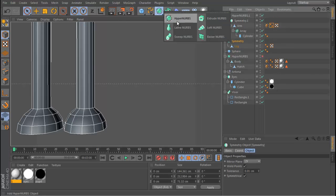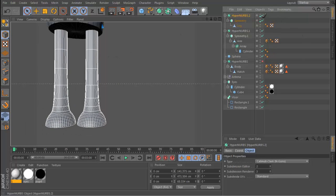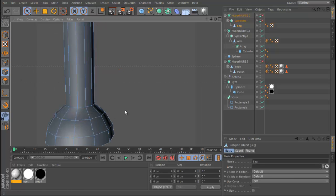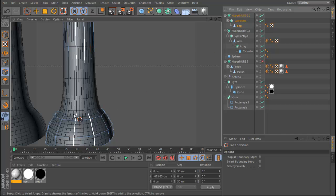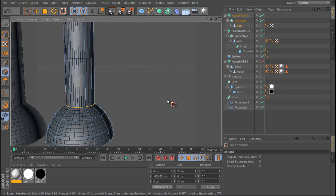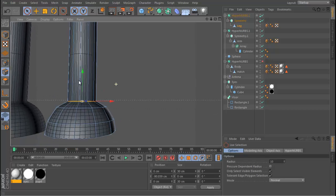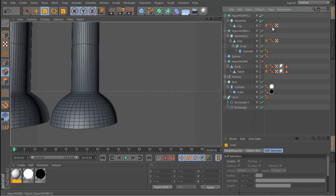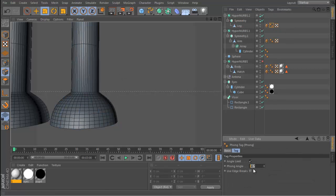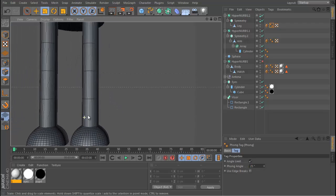We need to drop in a HyperNURBS for the legs and add some weighting just to this section right here. I always like to have a nice live preview as I do this so you can see exactly what's going on. I'm going to push this down a little bit, scale it out, and put the phong angle to 25. That looks pretty good.